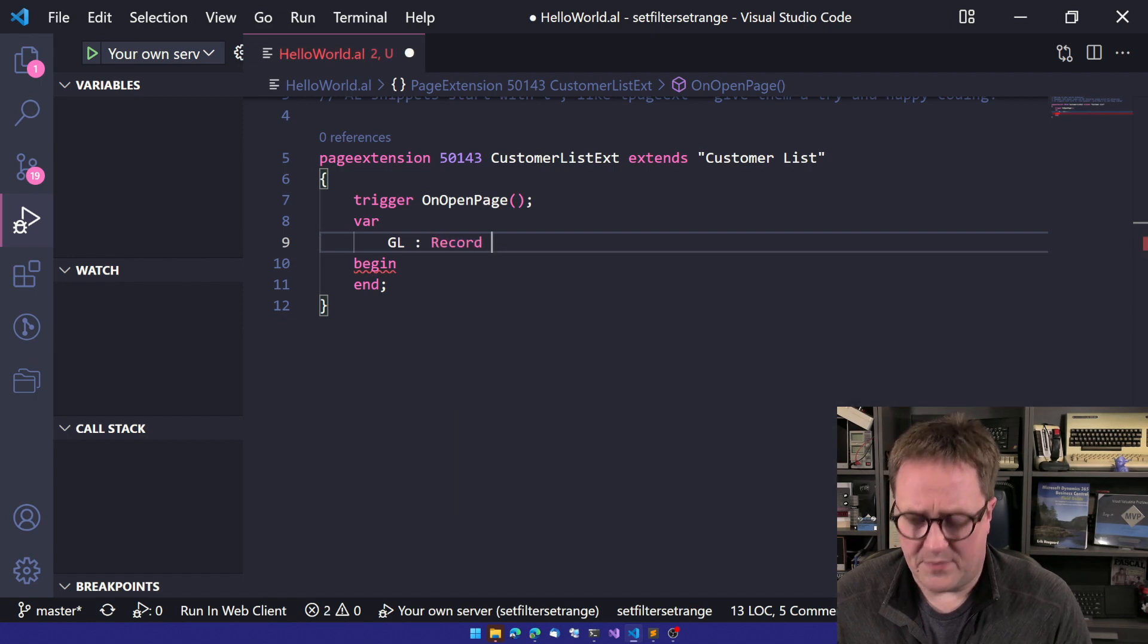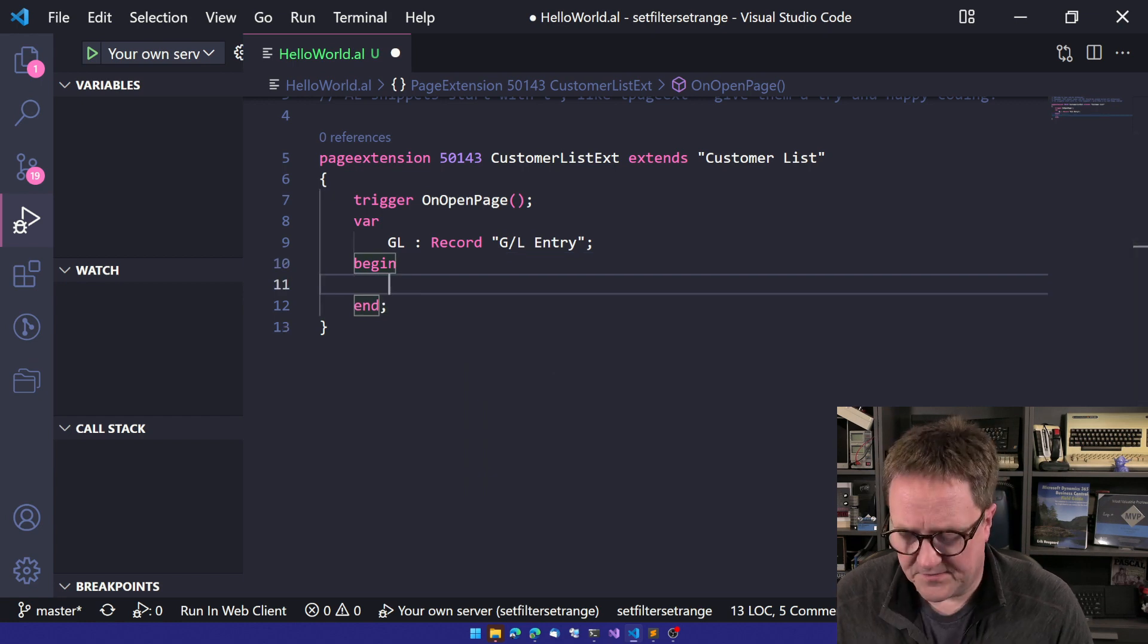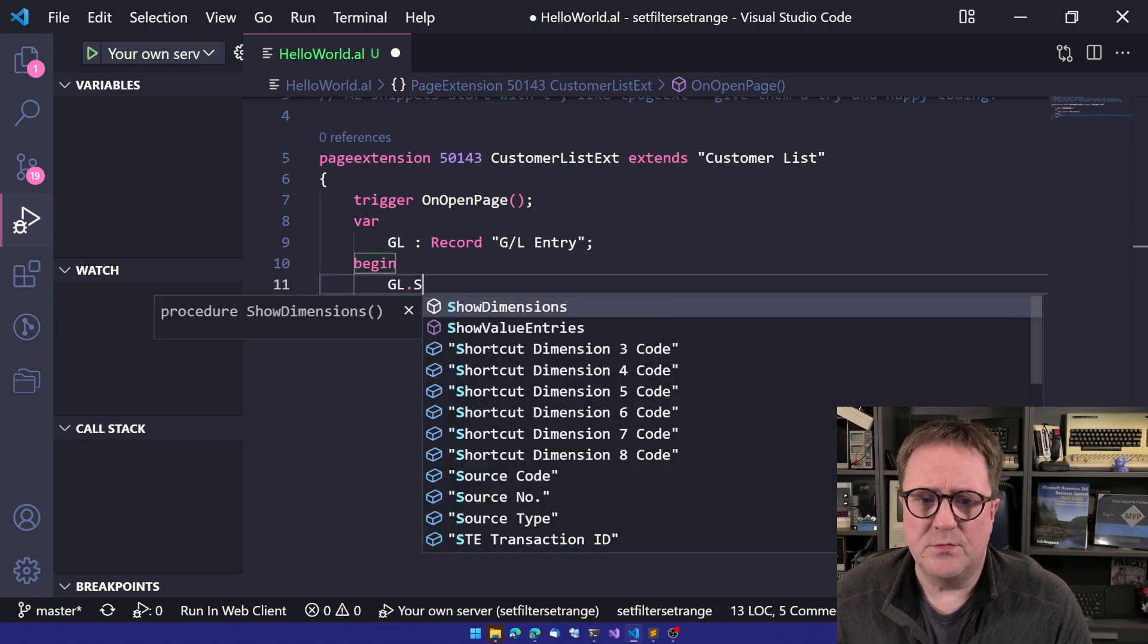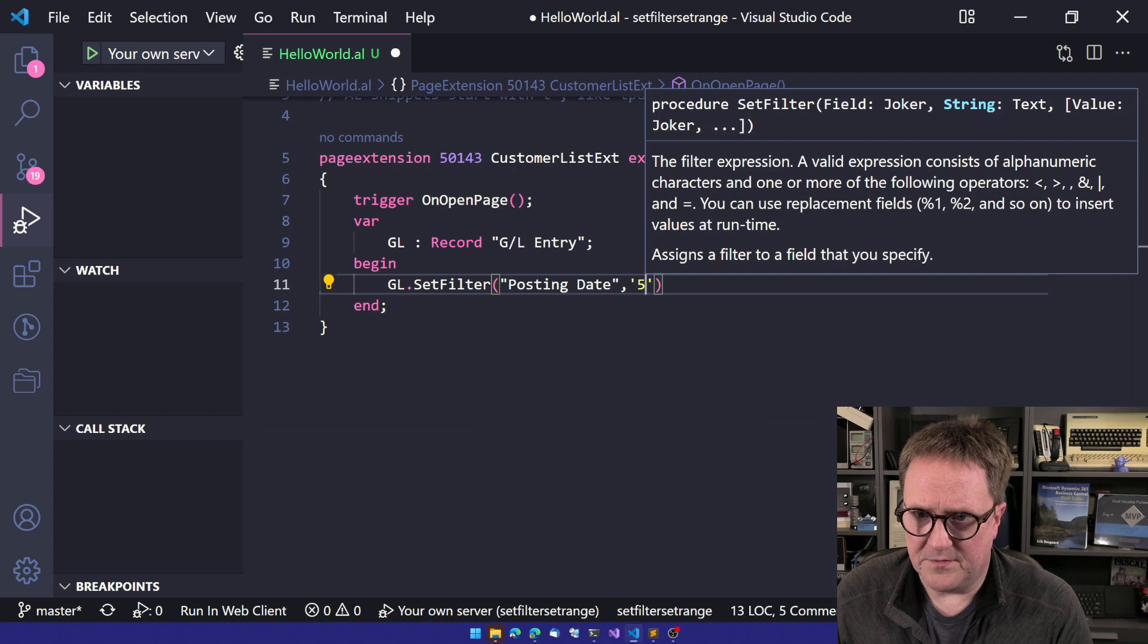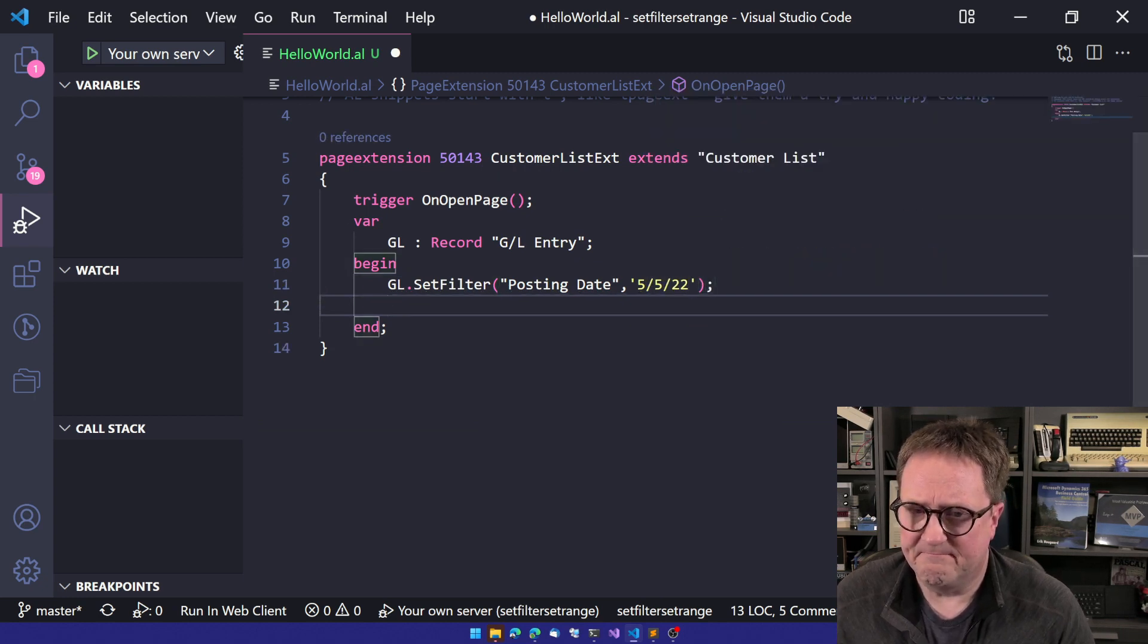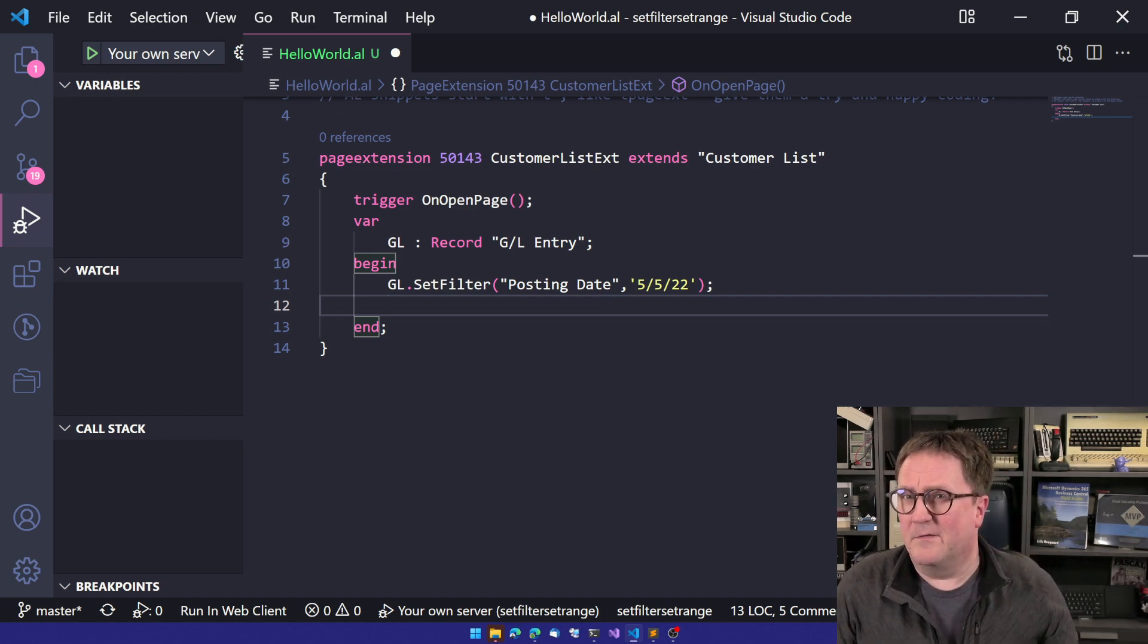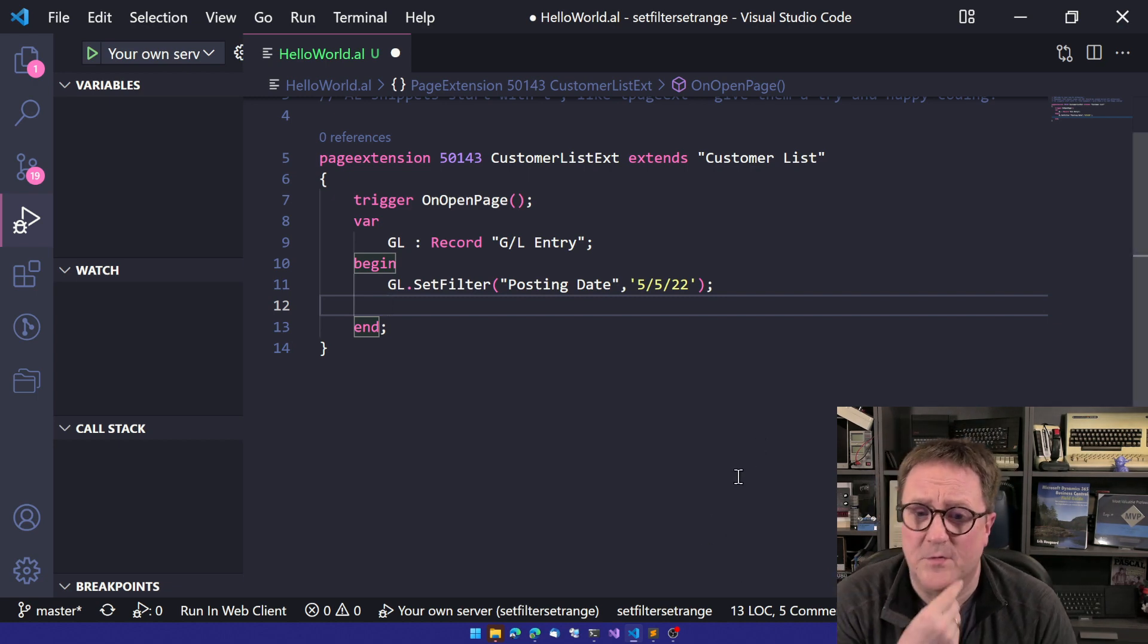How about we do a GL ledger entry? There we go. So let's do a filter on posting date. And I could do a filter on posting date here like that. That's perfect. This will work. We're setting a filter on the fifth of fifth. However, that is noted. This will work.